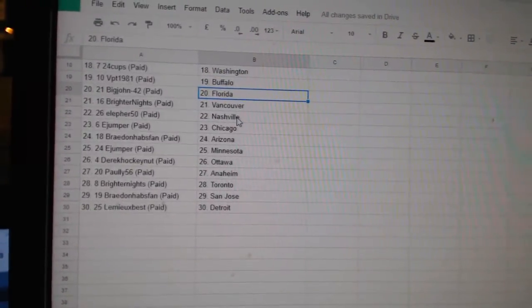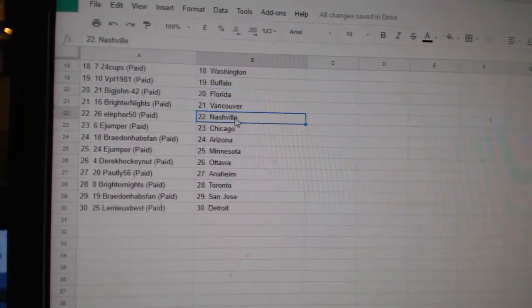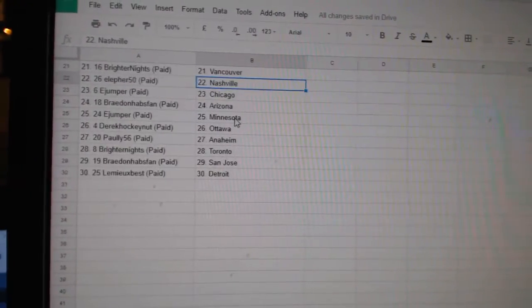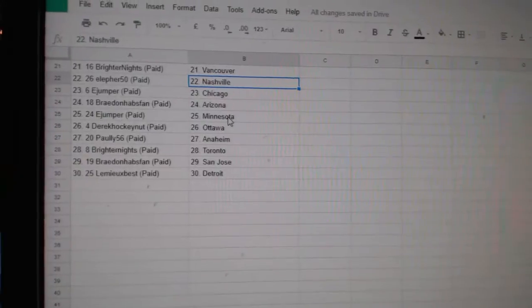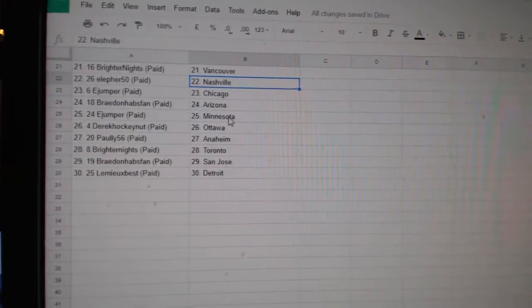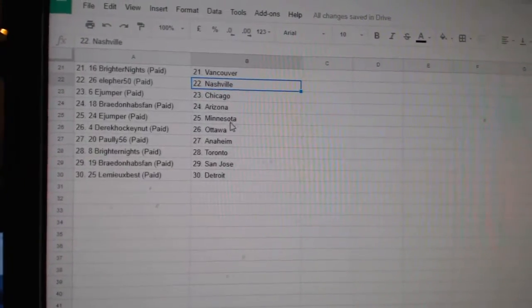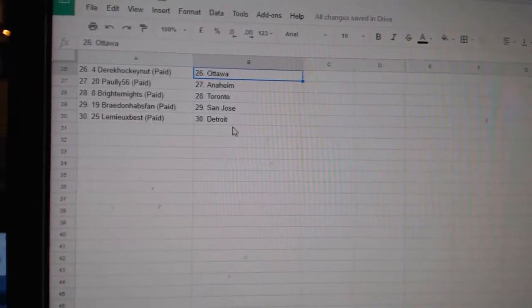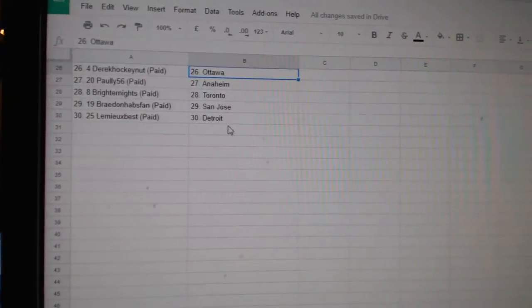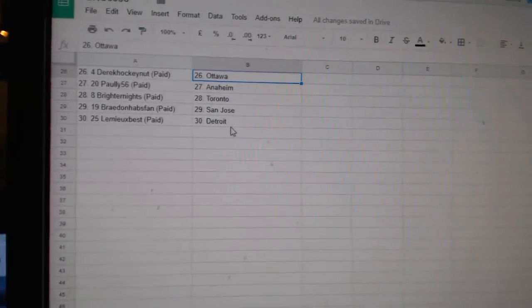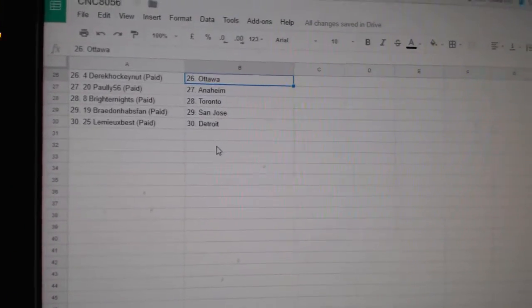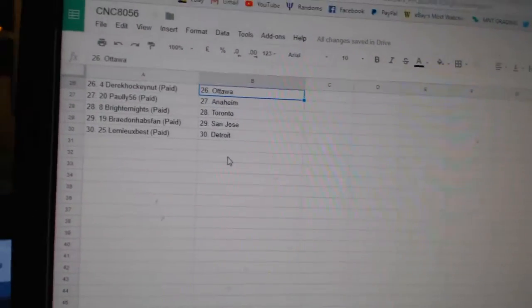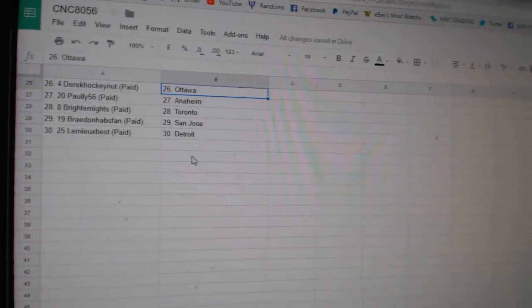Big John Florida, Brighton Knights Vancouver, LF 50 Nashville, E-Jumper Chicago, Braden Habs Band Arizona, E-Jumper Minnesota, Derek Hockey Nut Ottawa, Pauly Anaheim, Brighton Knights Toronto, Braden Habs Band San Jose, and Lemieux Best has Detroit.